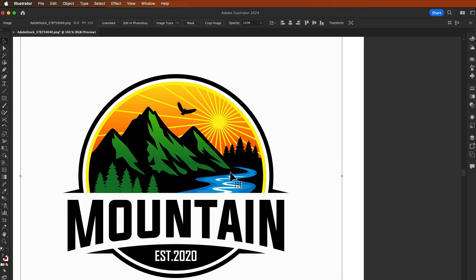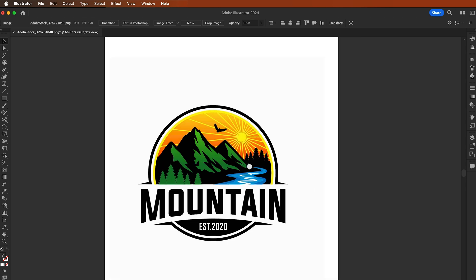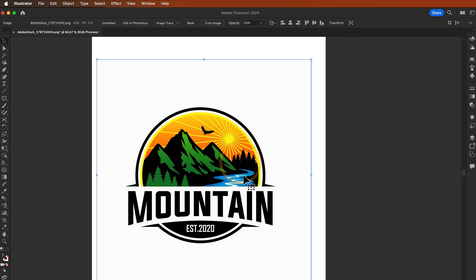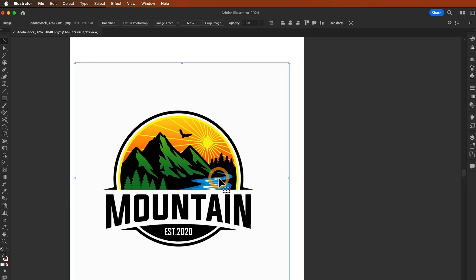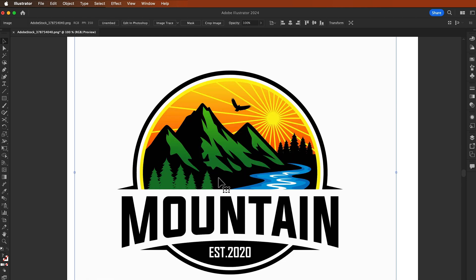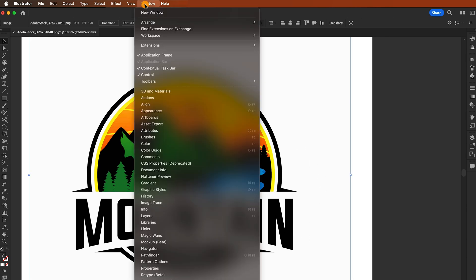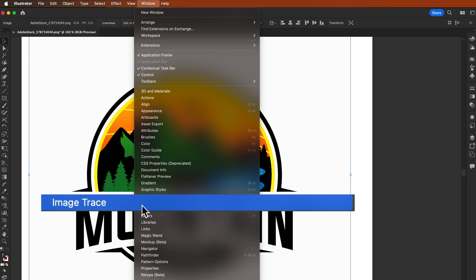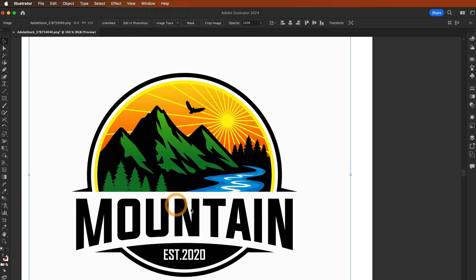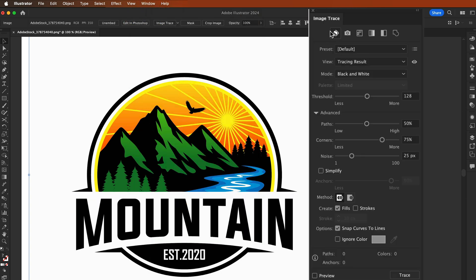First, we're going to select the image and there you will see this blue line, so it means that the object or your image is selected. After this, we just go to the top menu and select Windows and there you will select Image Trace.